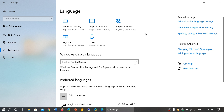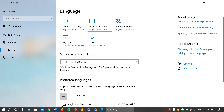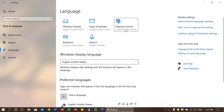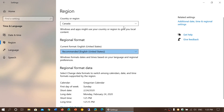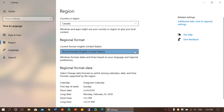So here it tells me my Windows display language is English United States, my apps and websites English United States, the regional format used English United States, keyboard is English United States, and speech — Cortana and such — is English Canada because there are some differences.